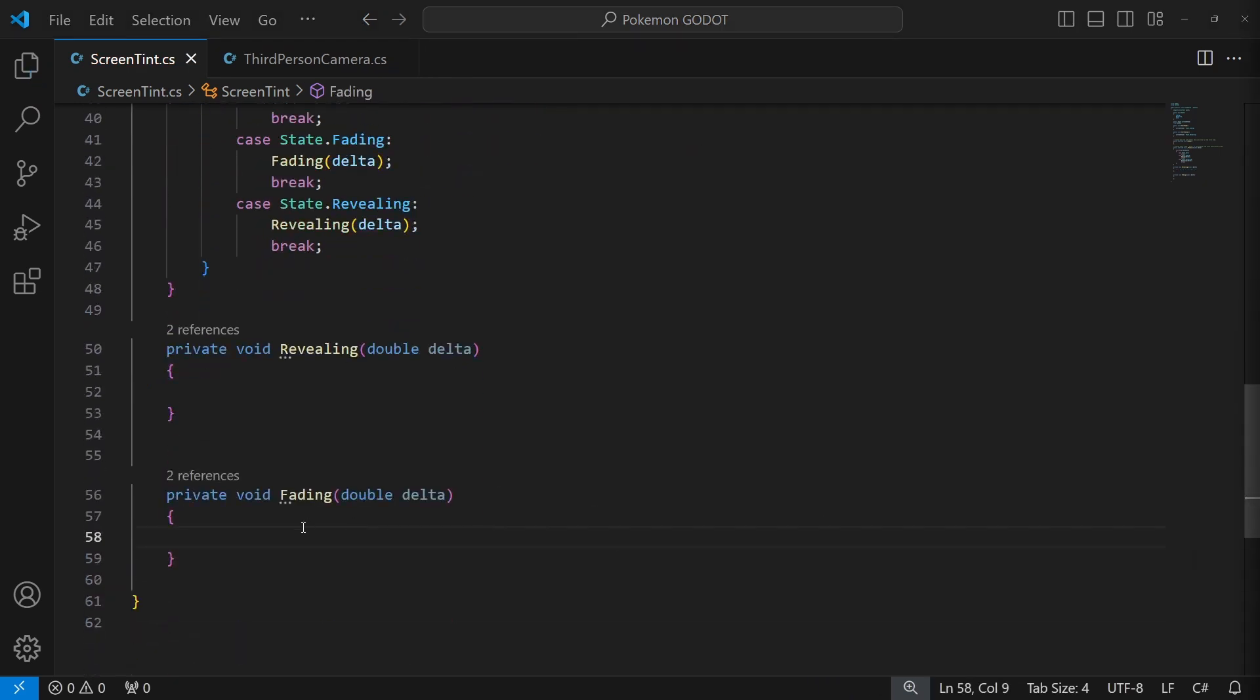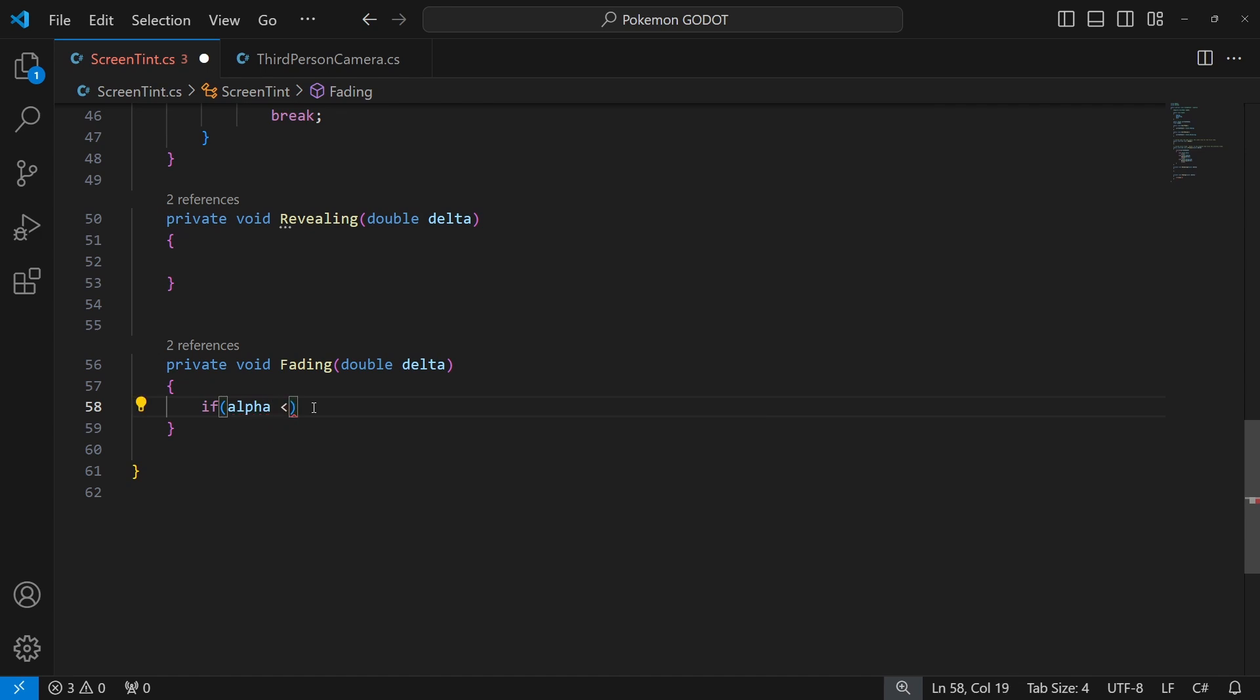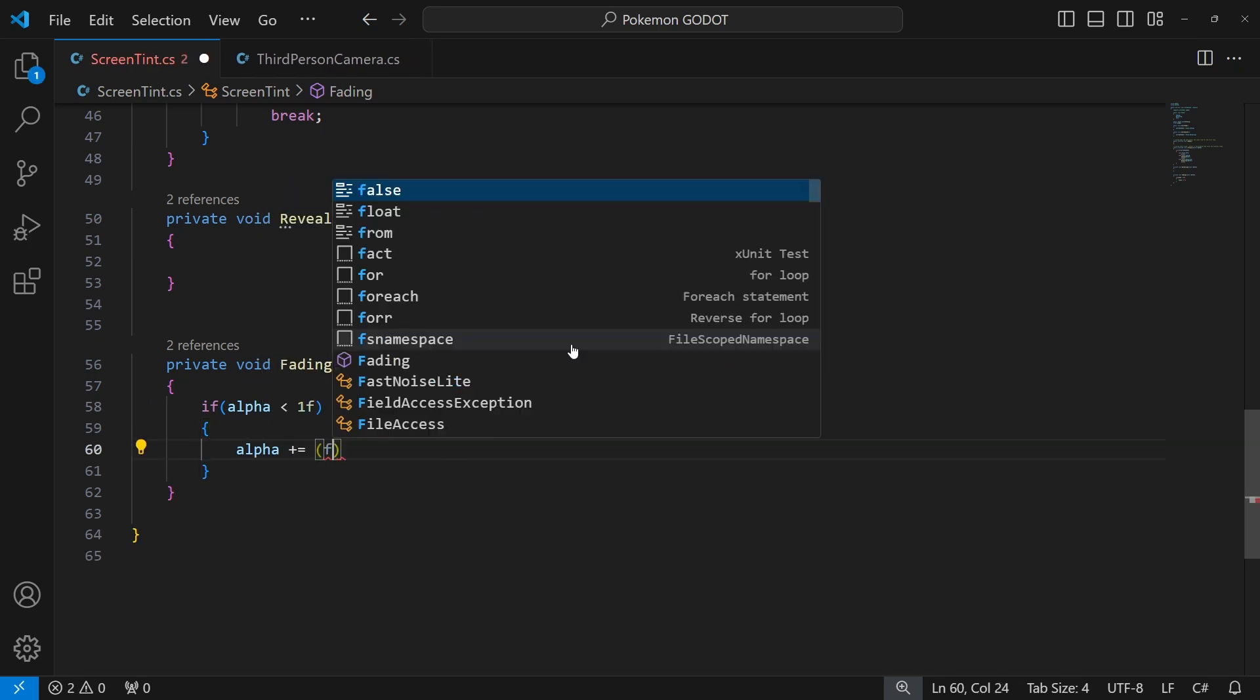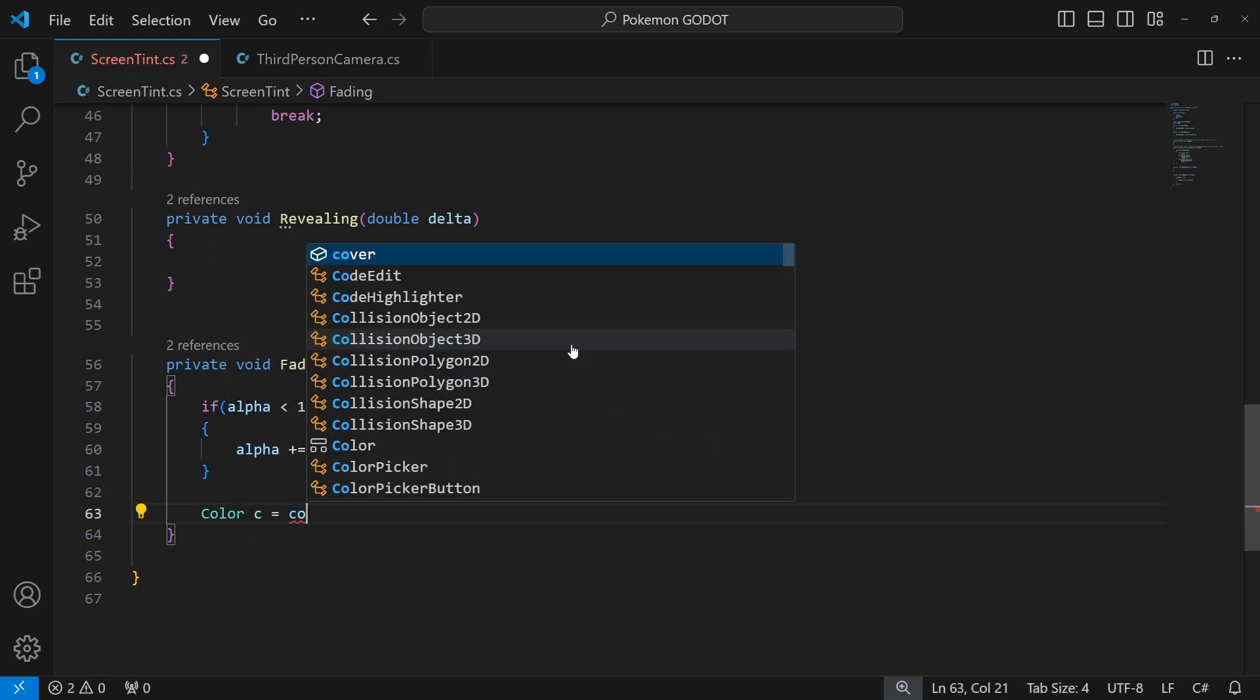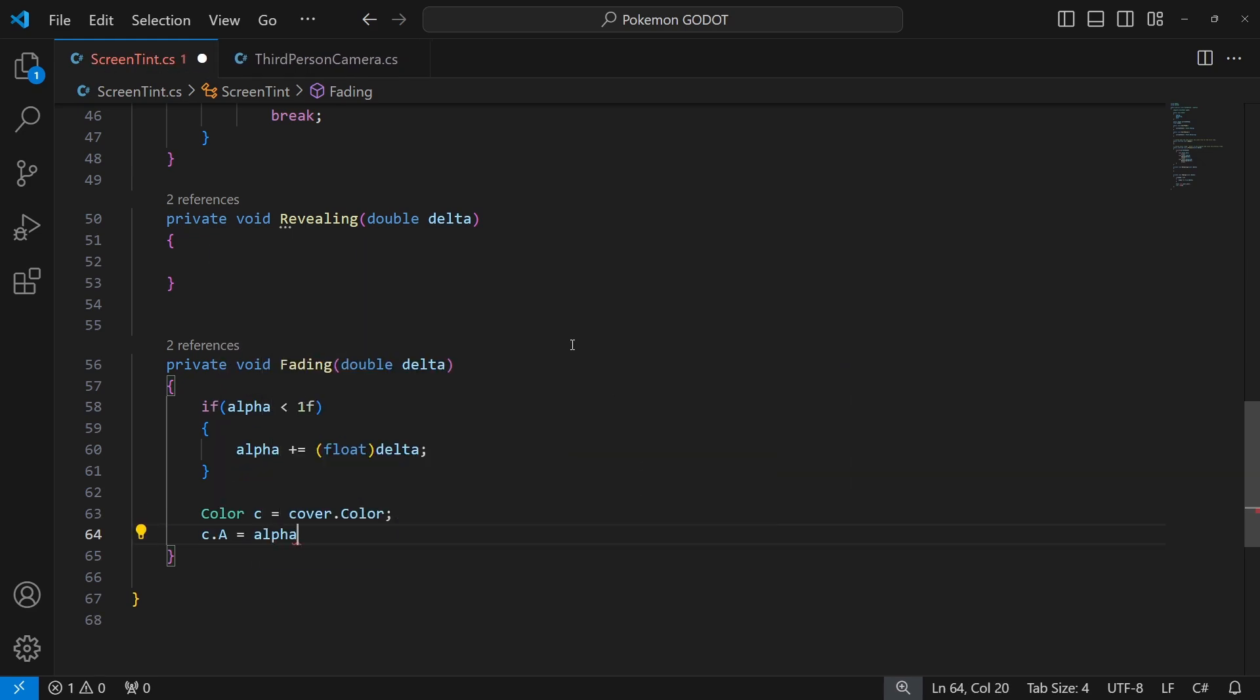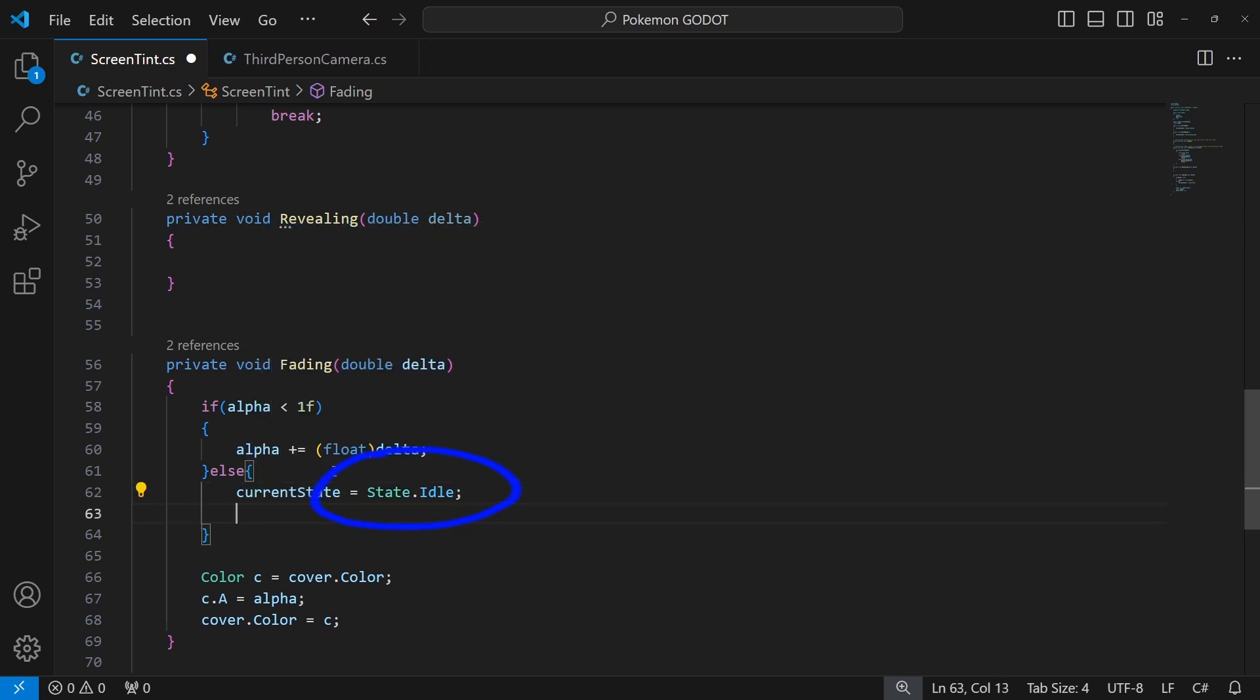Inside fading we will be changing the alpha until we cover the entire screen. If alpha is less than 1, where 1 is our entire screen is covered by our cover, we add delta to the alpha. Add the calculated alpha to the color of the cover. This will slowly cover our screen to slowly with time increase the alpha and cover our screen. When we reach 1, it means the screen is covered and we can switch to the idle state. Let's set alpha to be 1 to remove any possible fraction of this number. Good.